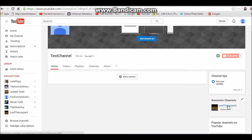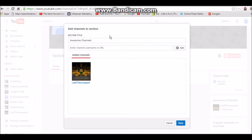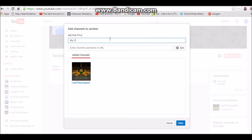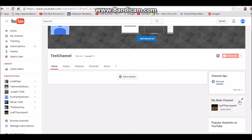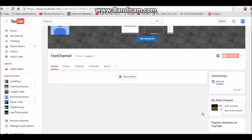Hit Done and you can now see that Leaf Leopard is a recommended channel. After you've added one and want to change it again, just click Edit. You can click to add more channels, and click Remove if you want to remove any of them.